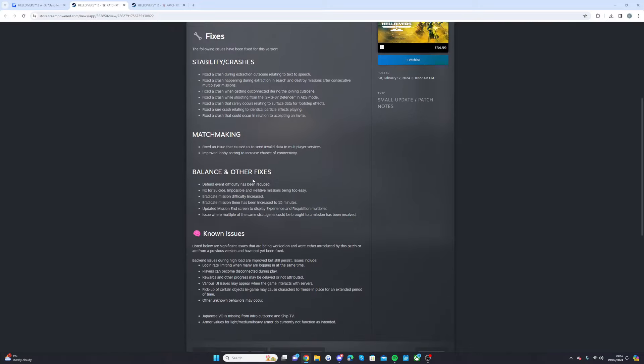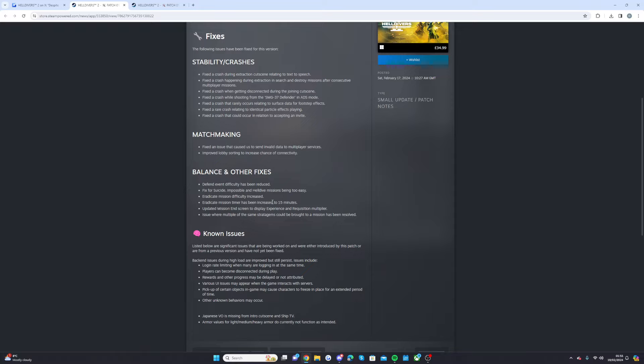Balance and other fixes. Defend event difficulty has been reduced. Fixed for suicide impossible and hell dive missions being too easy. Eradicate mission difficulty increased. Eradicate mission time has been increased to 15 minutes. Updated mission end screen to display experience and requisition multiplier.